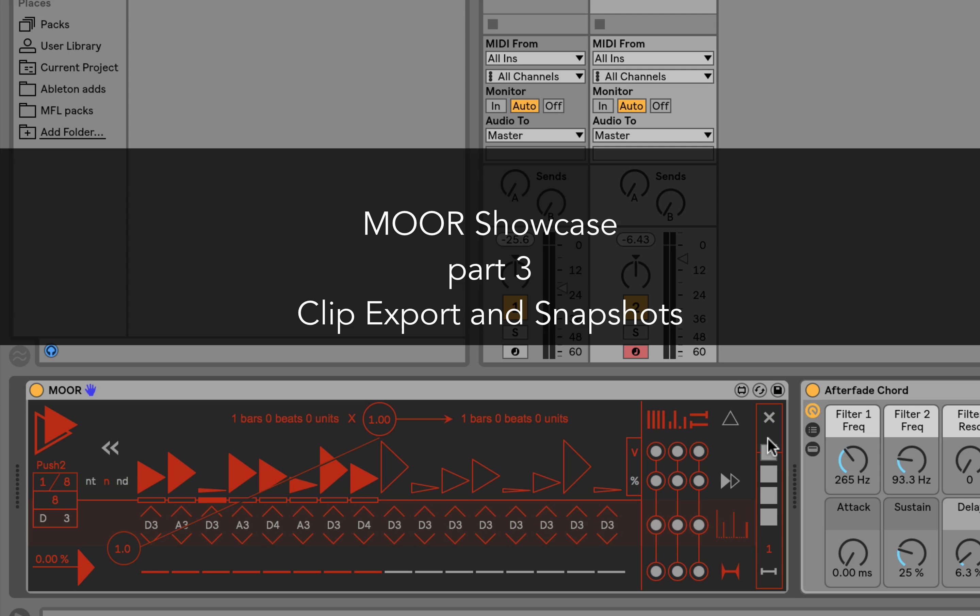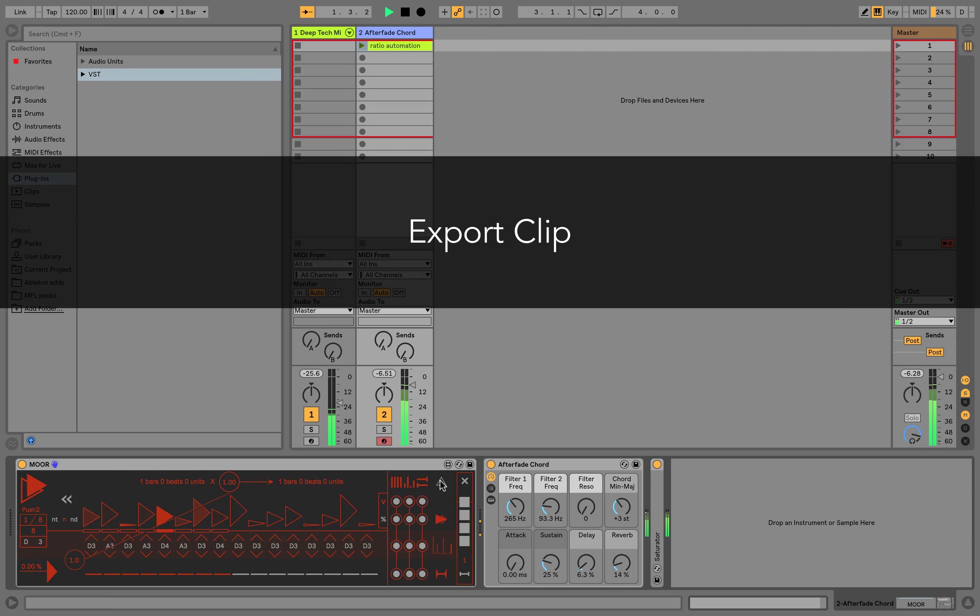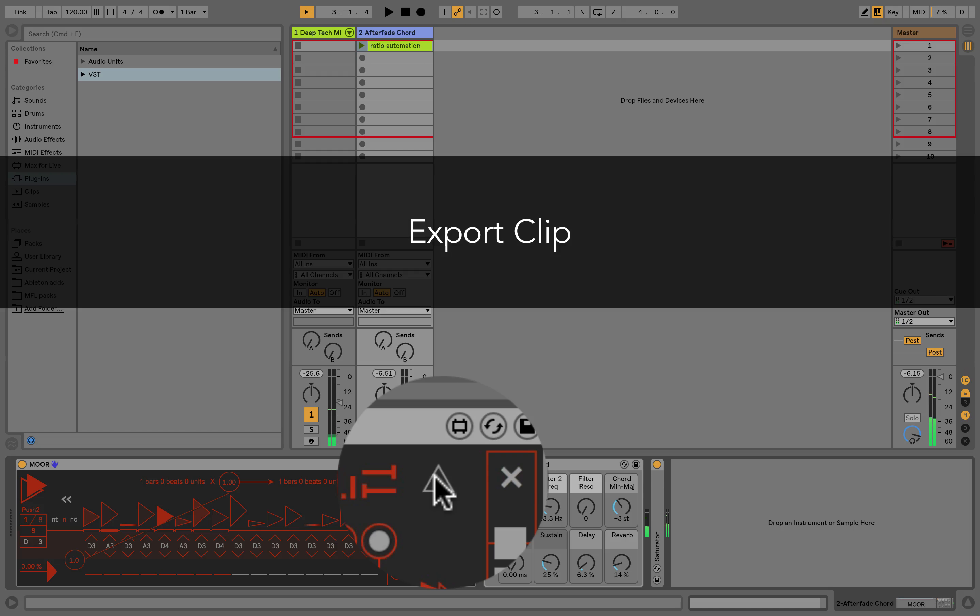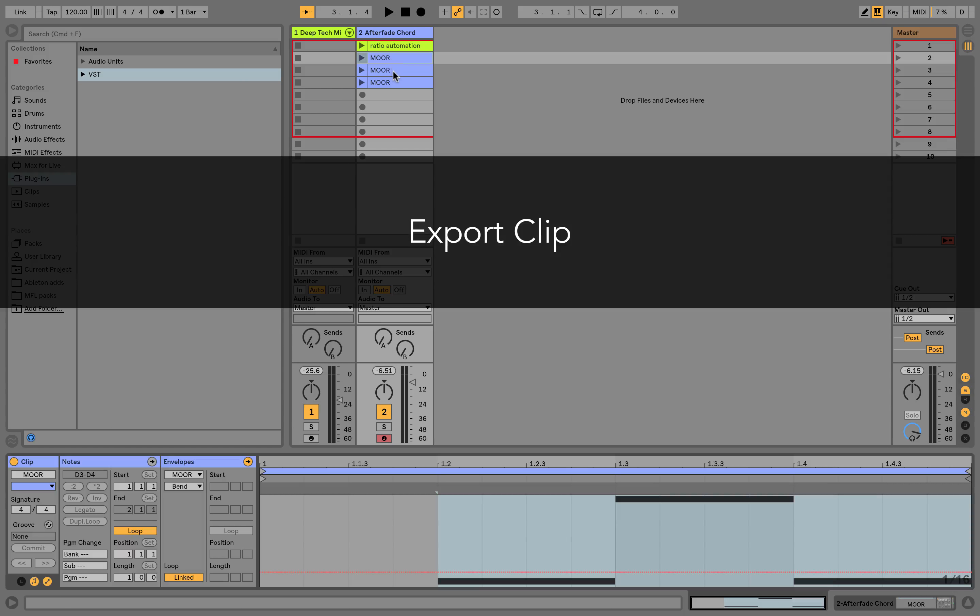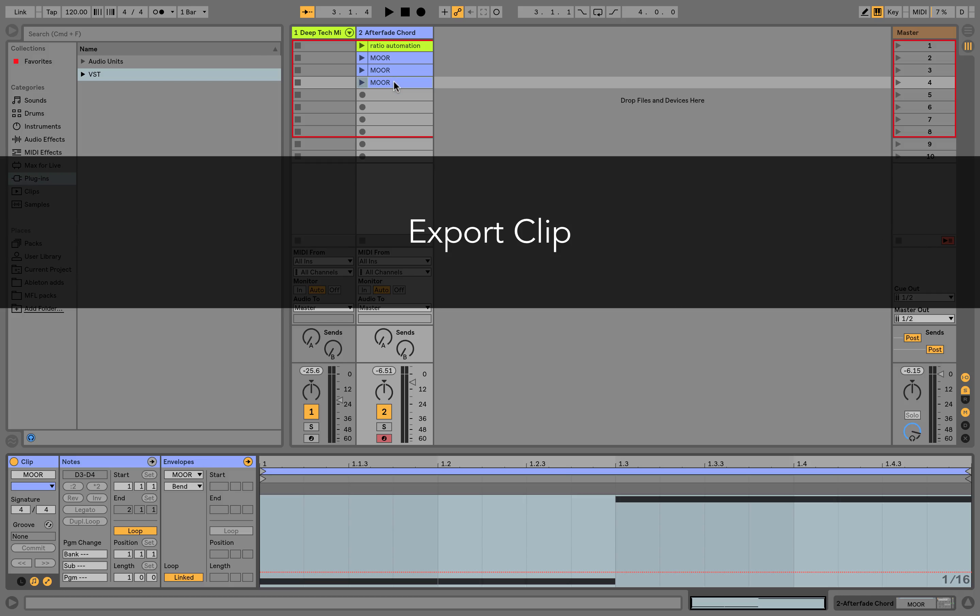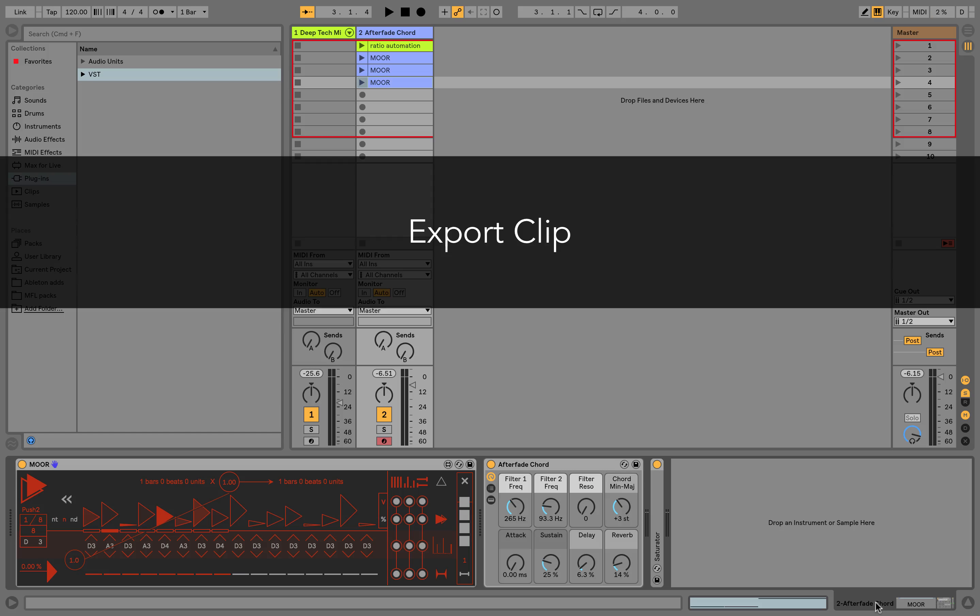Export Clip is really easy to explain. You have your sequence, and with this button, MOOR will generate MIDI clips.